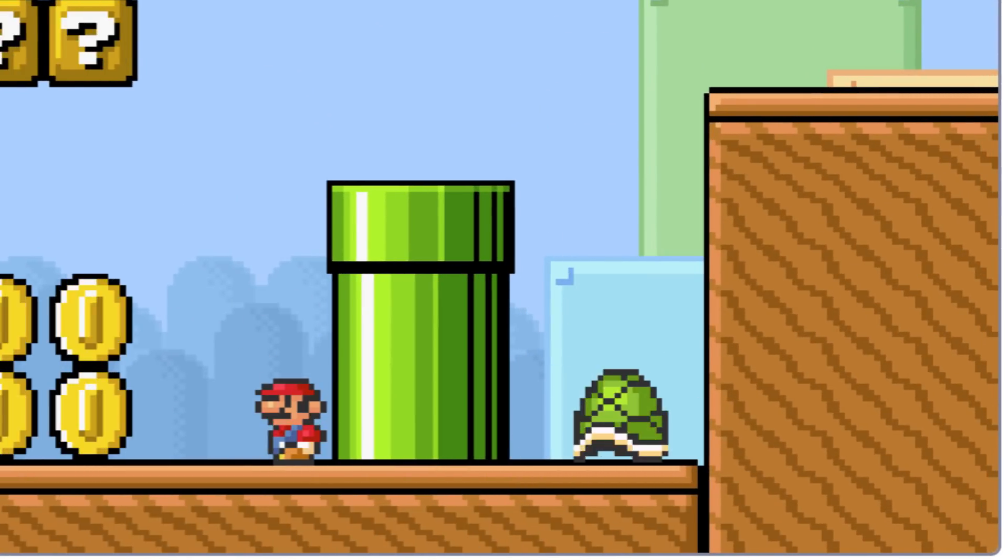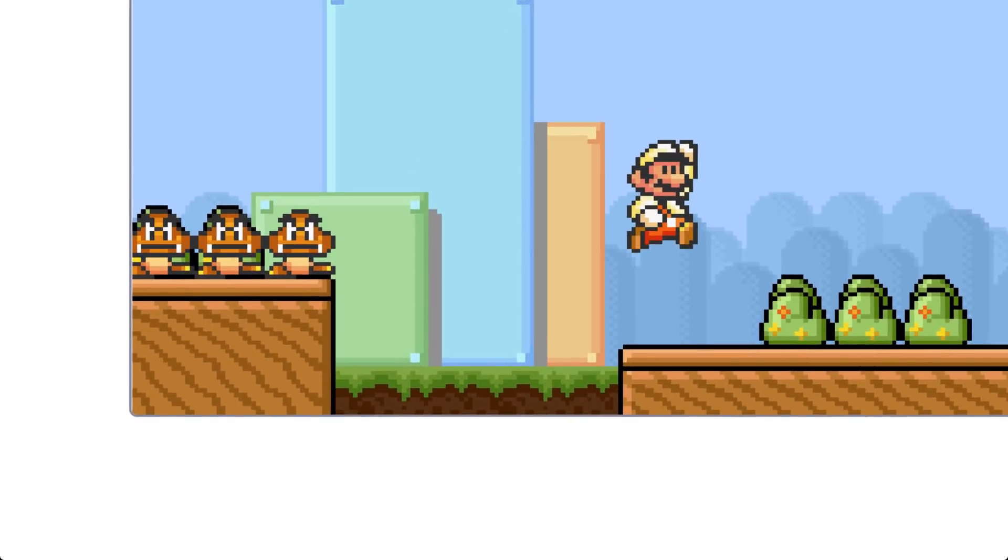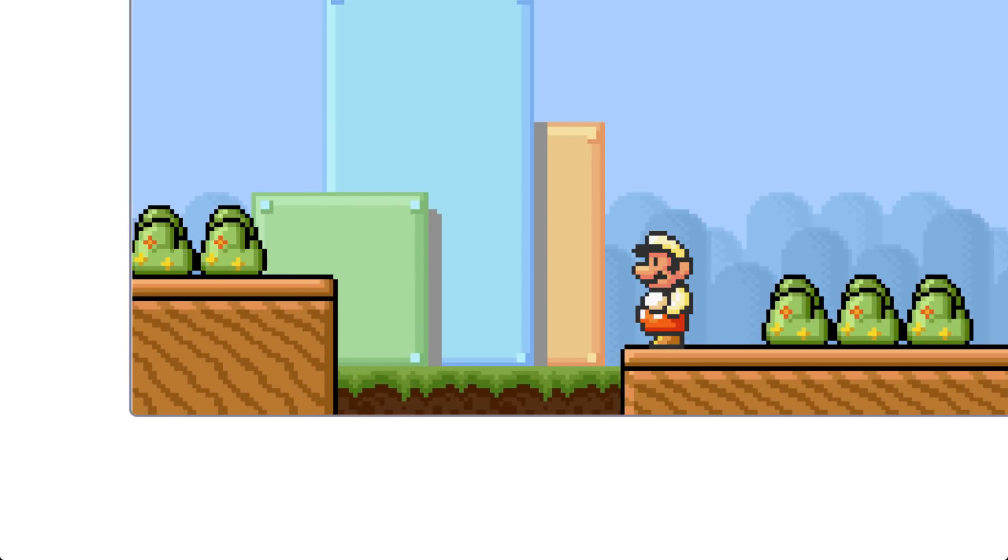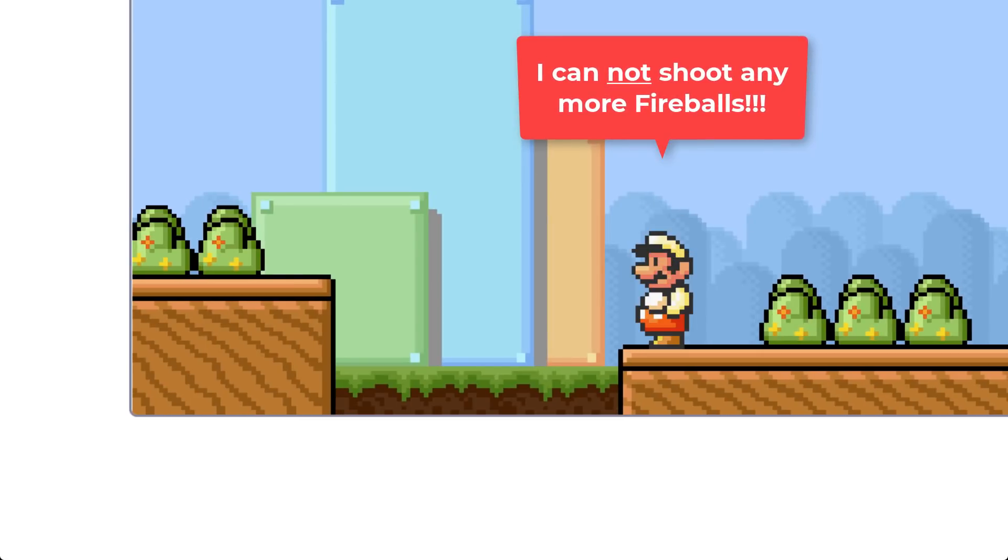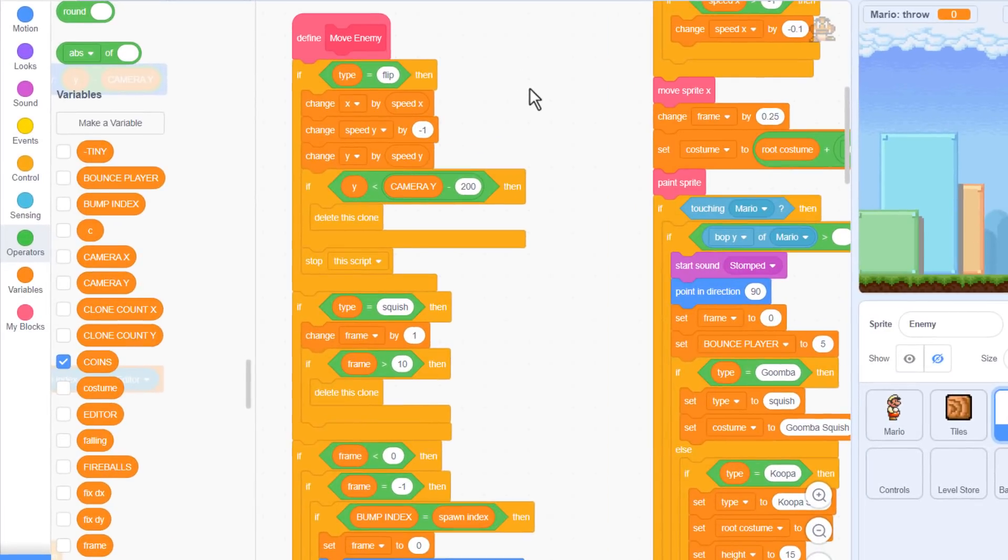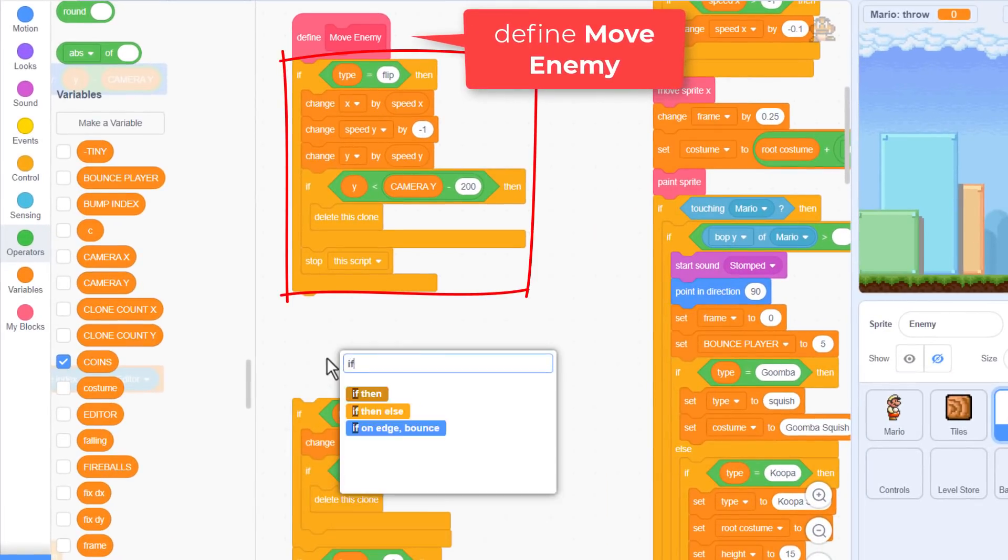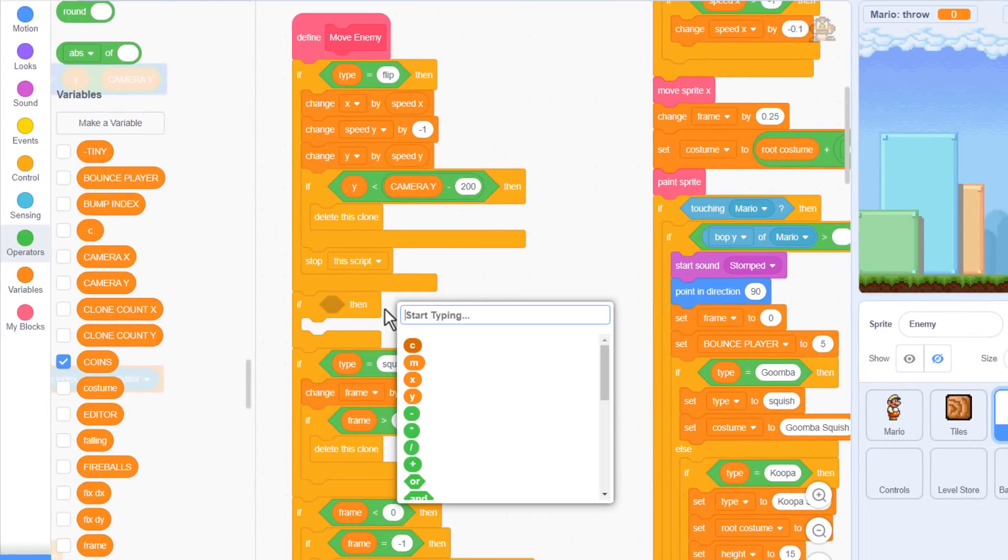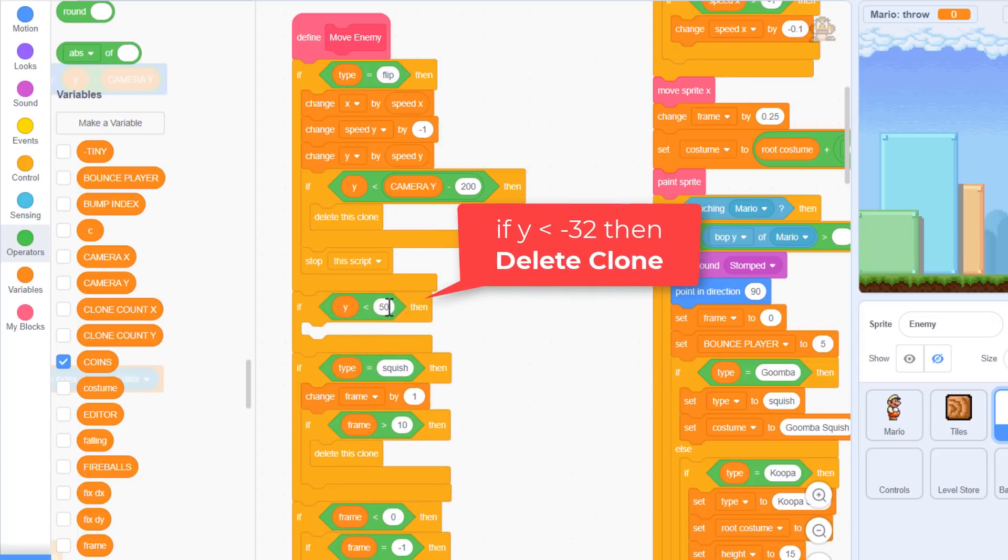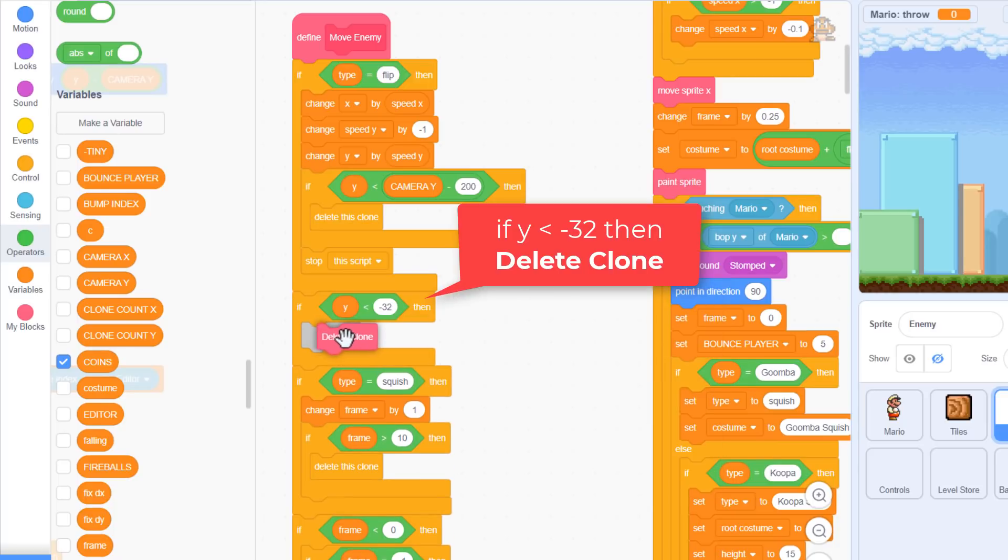So, next bug. And that's if enemies drop off the bottom of the level, they don't despawn. This is not the end of the world, but it does now cause a problem if one of our fireballs falls off the bottom. Can you guess why? Yes, because our fireballs count will never go back down. We need to despawn these fireballs. In the enemy sprite, find the define move enemy script. Then, after the initial check for a type of flip, we'll add in a new IF, checking IF Y is less than negative 32. That should be just enough off the bottom of the screen for most situations. And we use our new delete clone custom block. That ensures it counts down the fireballs too.